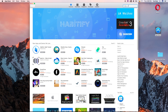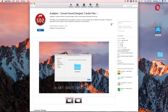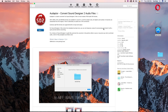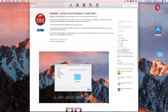I came across this application called Adapter. It's only $1.99 and you can convert from SD2 to AIFF, WAV, CAF, and WAV64. Let's go ahead and open that.